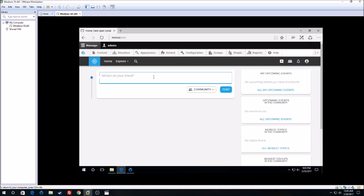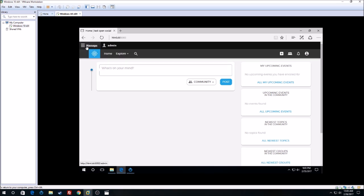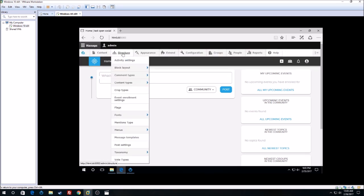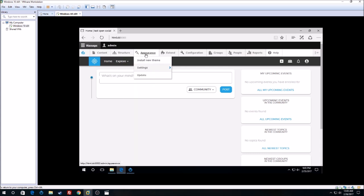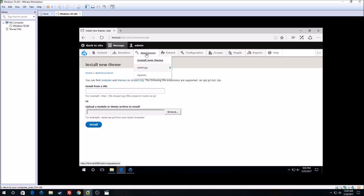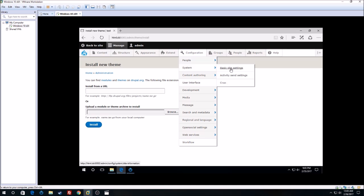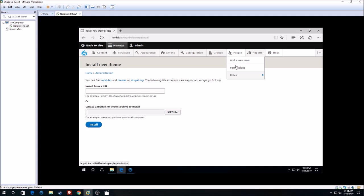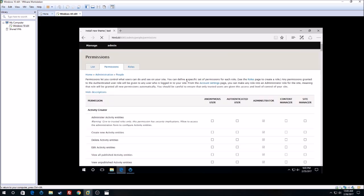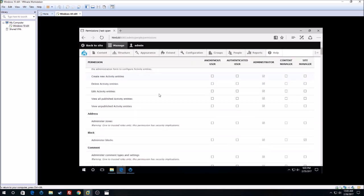And here we go — our site is all set up! You can manage it. You have the structure, activity settings. You can install a new theme if you want by going to Appearances and clicking 'Install new theme'. You also have Extend, Configuration, People, Account settings, System, Basic site settings, Groups, People, and I have the permissions right here. Well, this is the end of the video guys. I hope you enjoyed it, and thank you for watching.